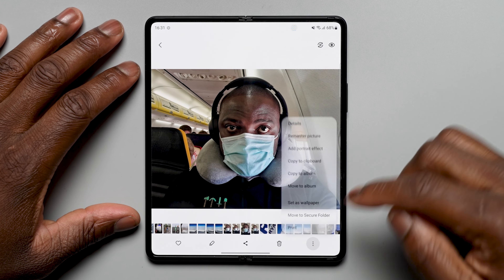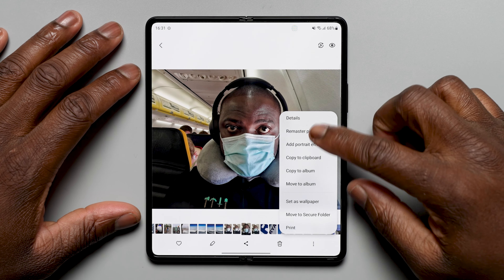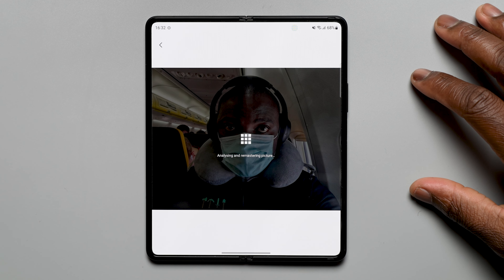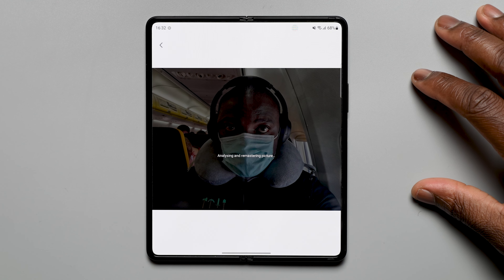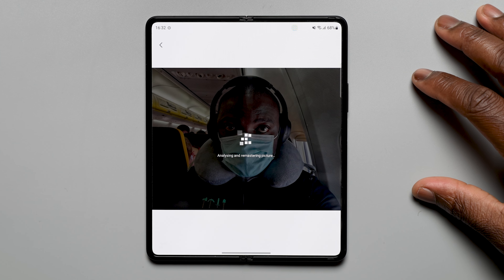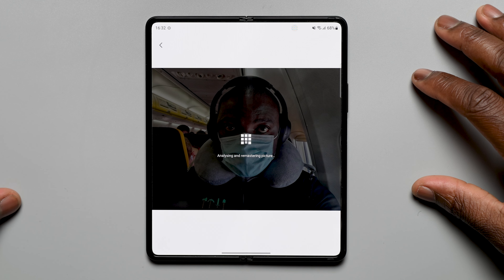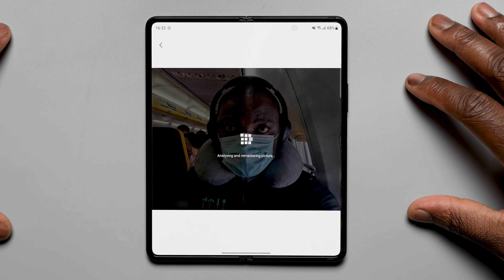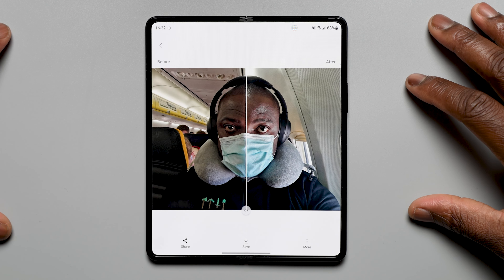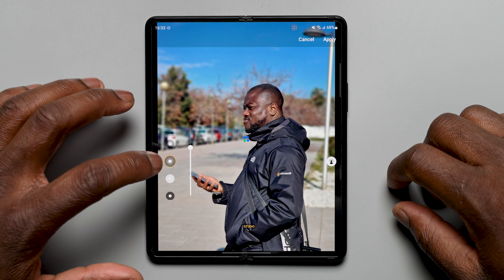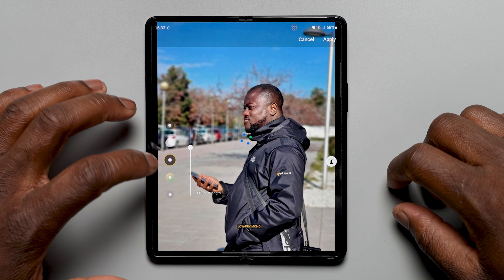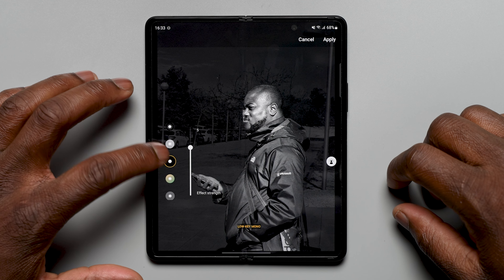There are more options and tools available in the gallery app, including powerful remastering tools such as sharpening blurry faces, more suggestions for creating the best highlight reels and effects. You can now add portrait background blur to any picture with a person in view, with the ability to adjust lighting for portraits after you've taken them.